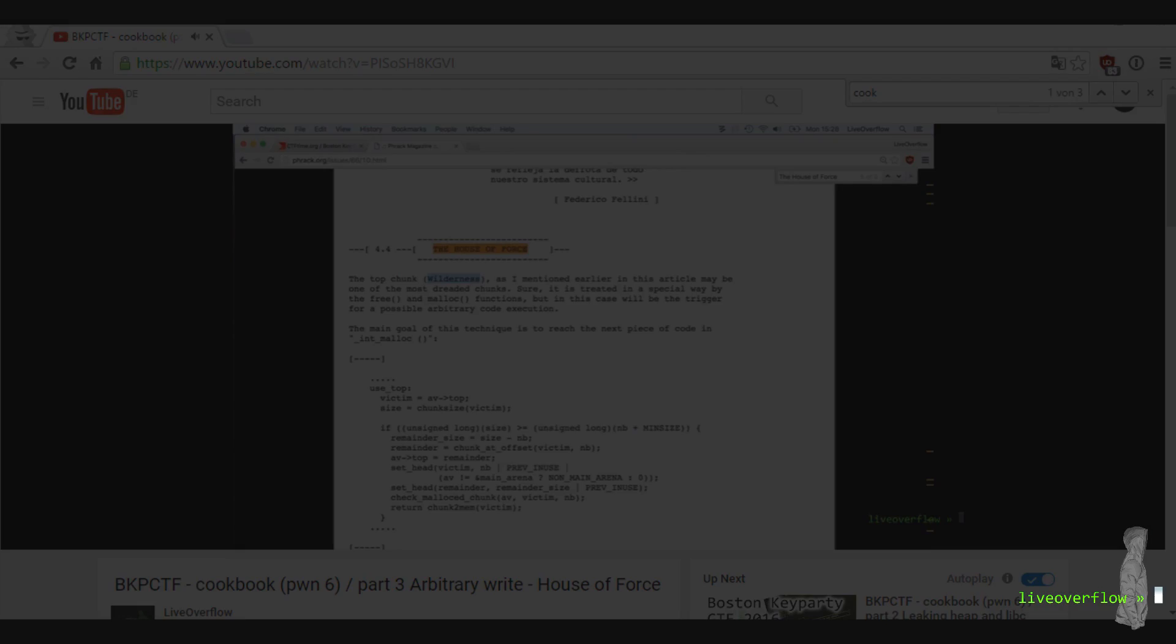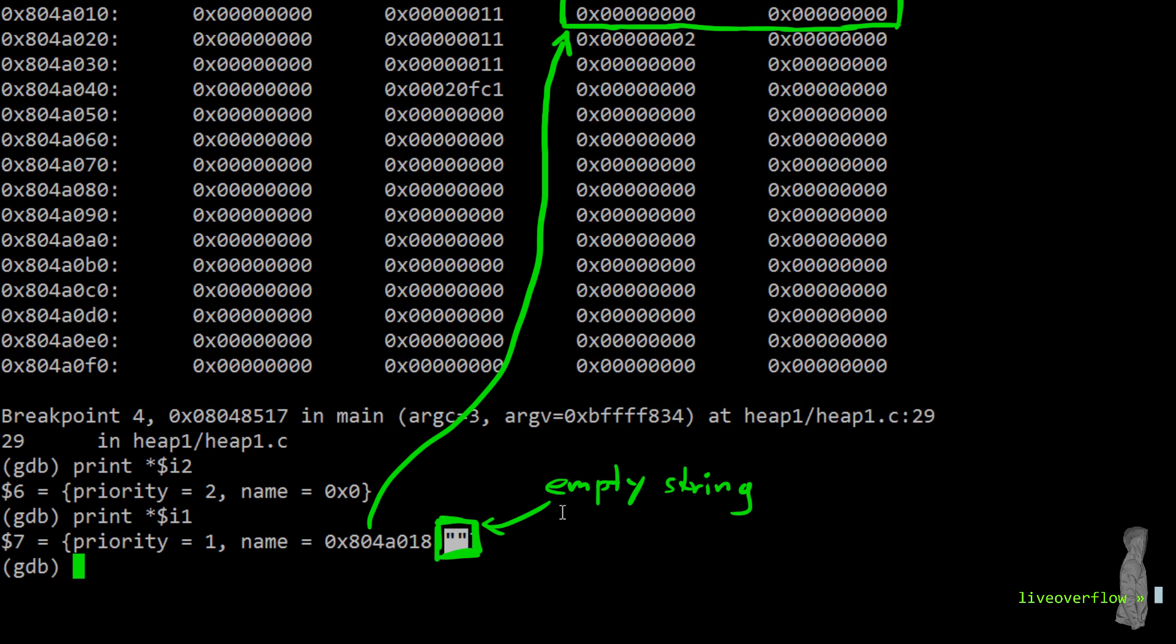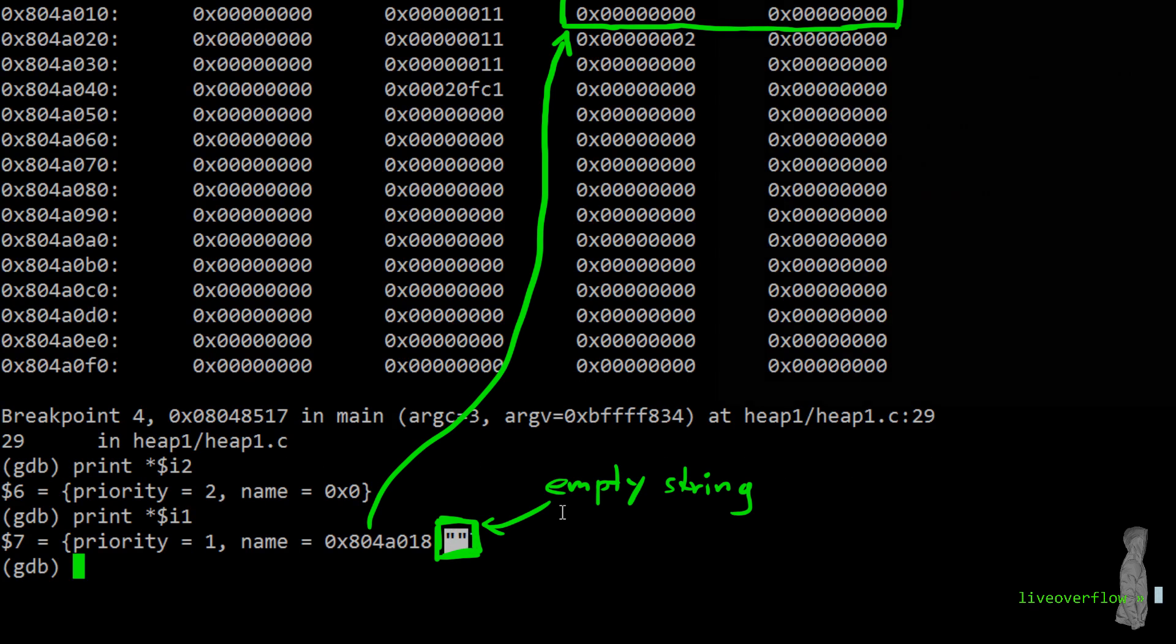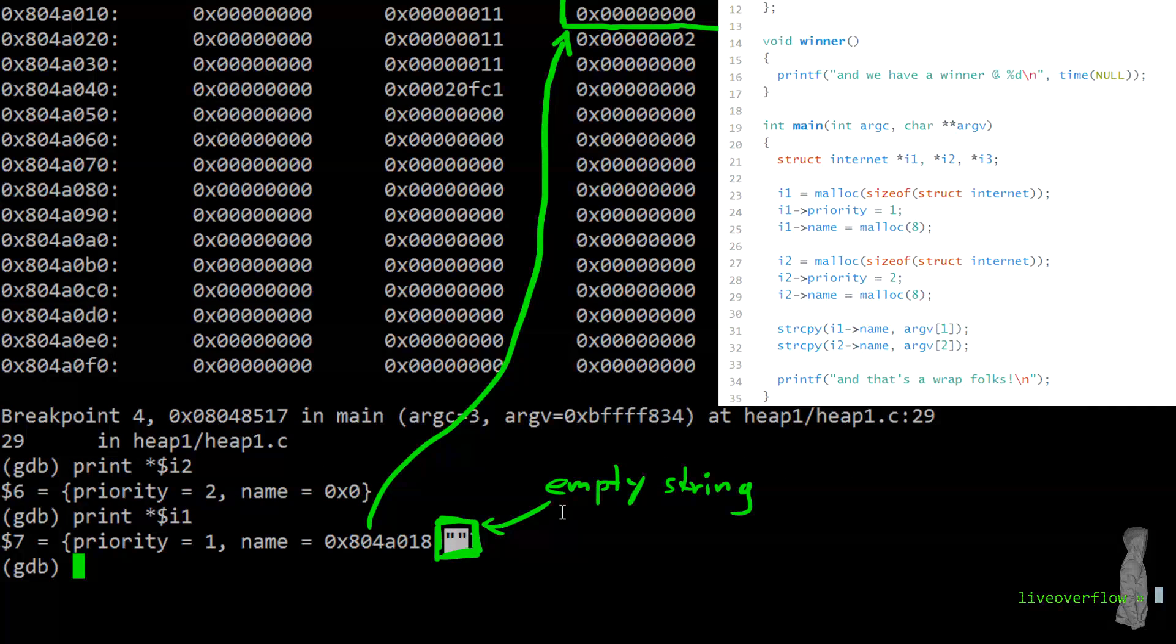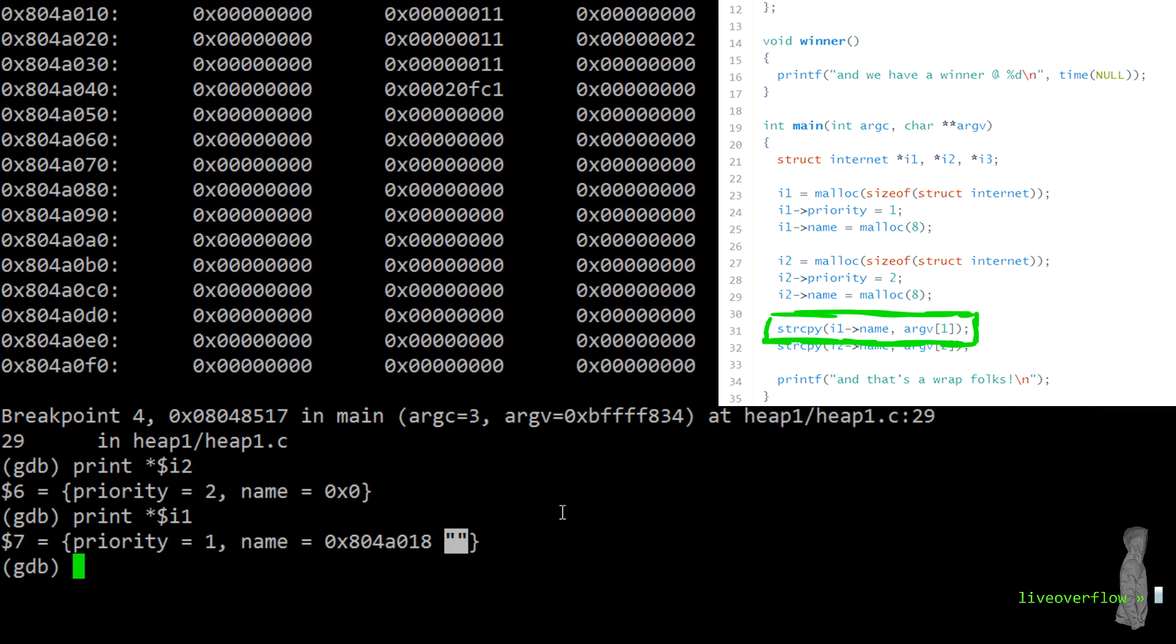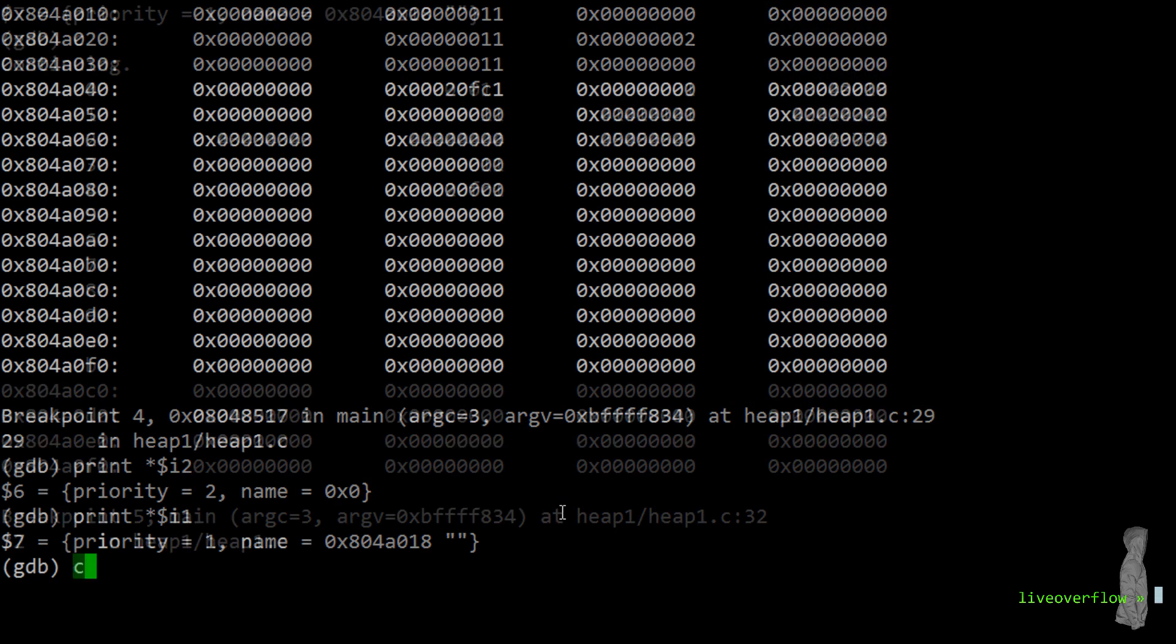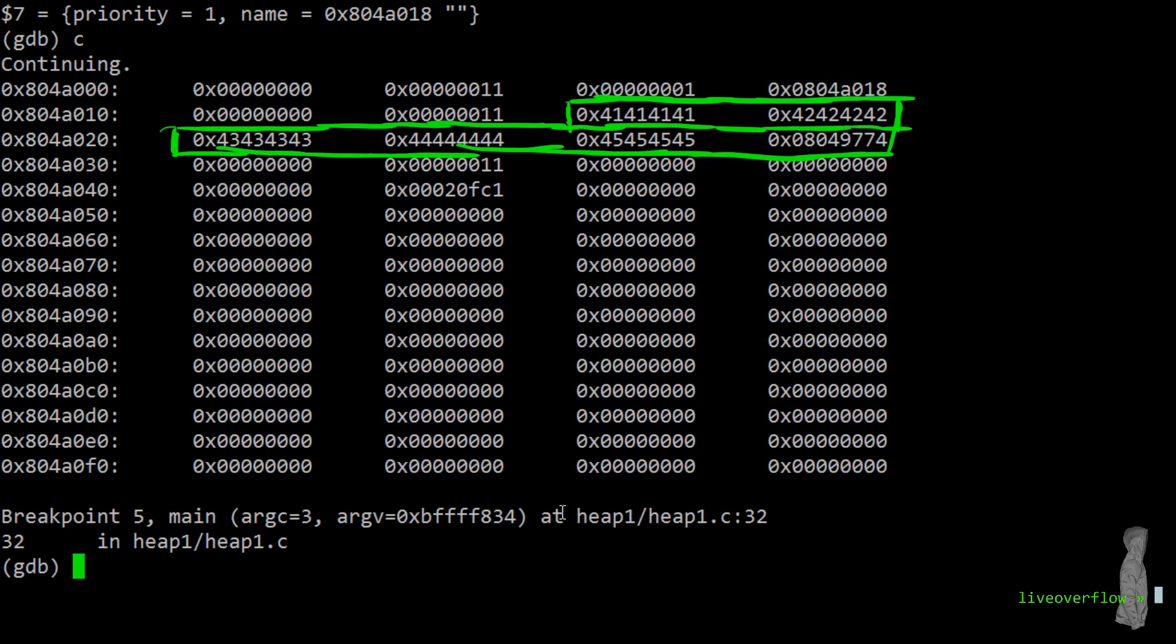Anyway. Right now the name of I1 is still empty string. But this is about to change with the next breakpoint. Because we are about to execute the first string copy, which copies this super long first argument. Continue. Now the first thing we notice is, here in the heap memory, those ASCII characters appear and it looks like they have overwritten a lot of stuff on the heap.